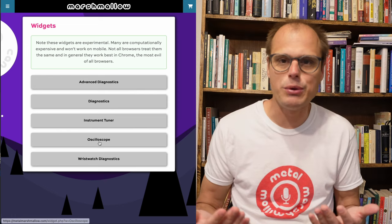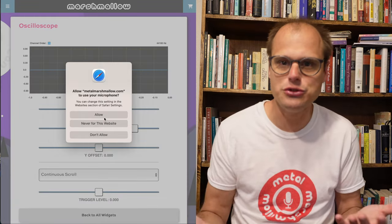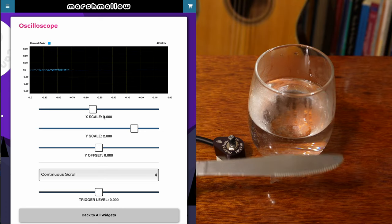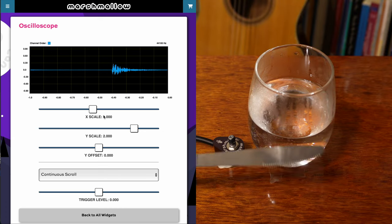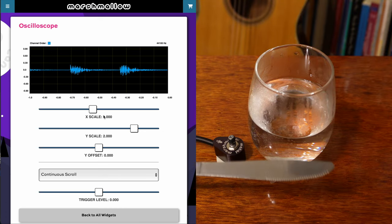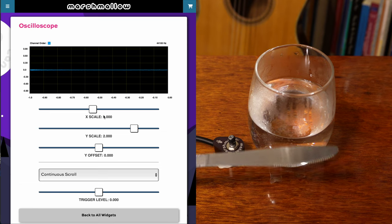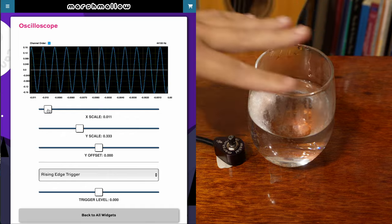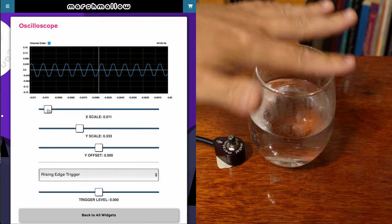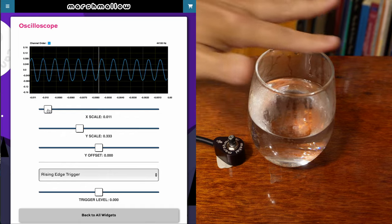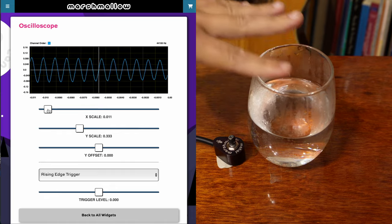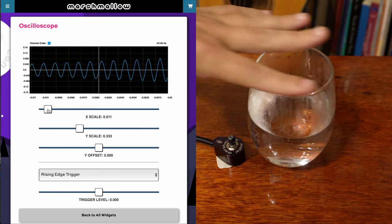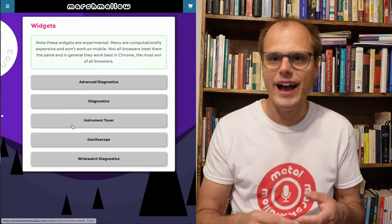So for example, here's an oscilloscope and you can just use this to visualize the waveform that you're getting from the microphone. And this has a continuous scroll mode. And it also has a rising edge trigger which allows you to lock the waveform in place there. So this thing is super handy.